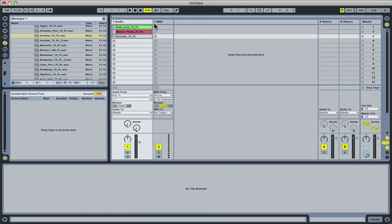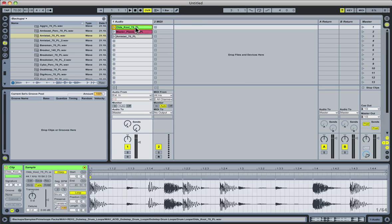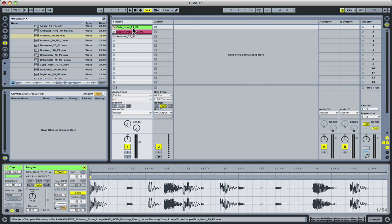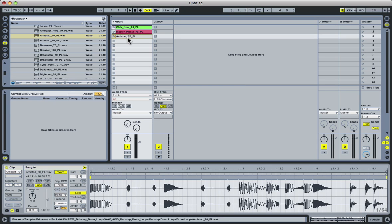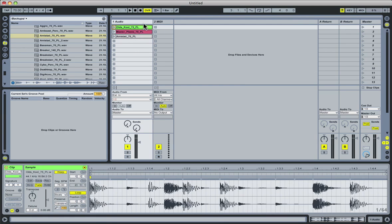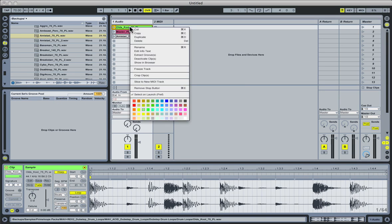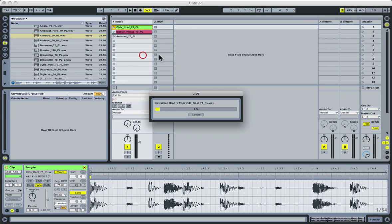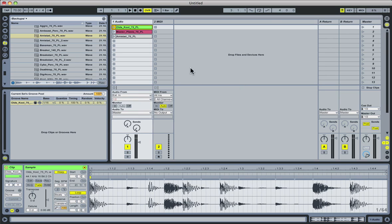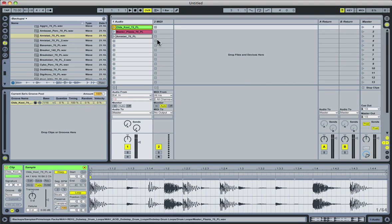So for instance, I might want to extract the groove from this old school 75 loop and apply it down here to this Amistad 70 loop. And I can achieve that in one of two ways. Either I can drag the clip over here to the groove pool, or I can simply right click on it and go to Extract Grooves, which I'll do now. As I do that, it brings up a progress bar, and when it's done, it's extracted the groove using various warp markers inside of the clip, and that groove is now ready to be applied to other clips.